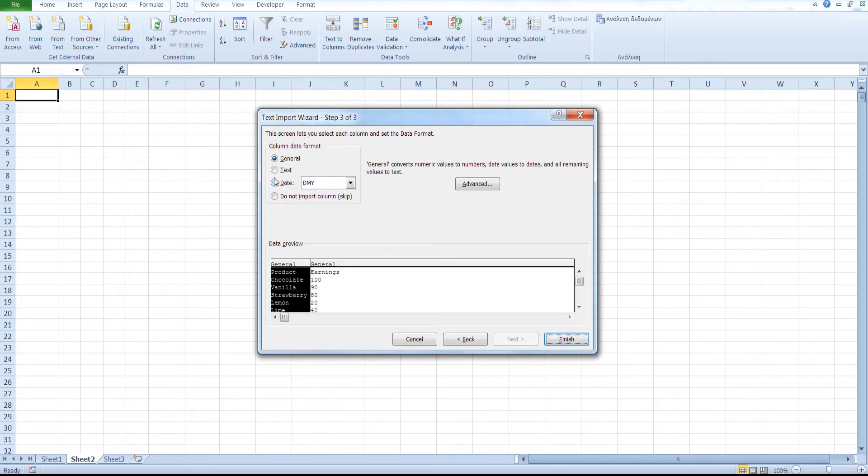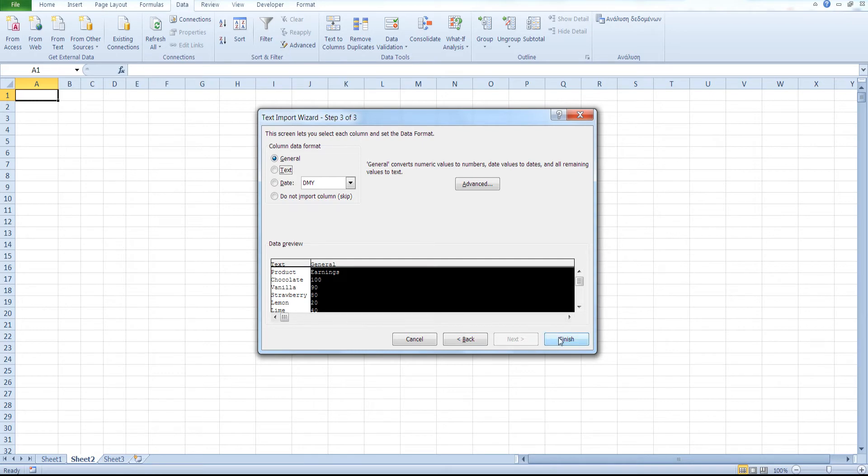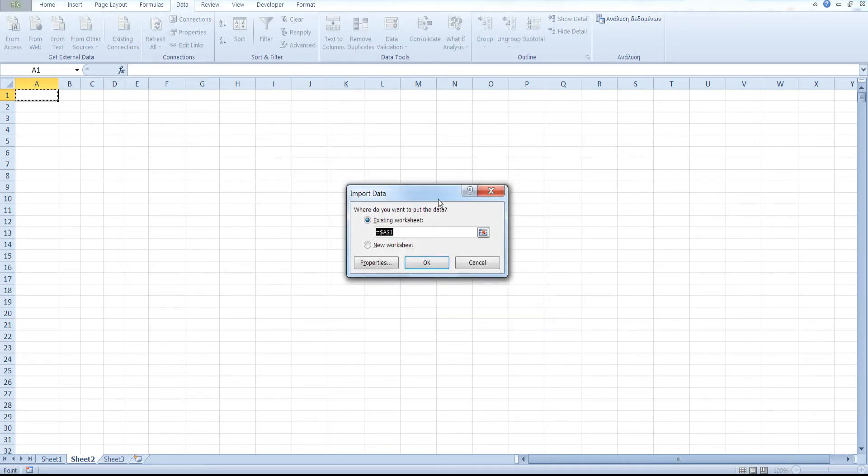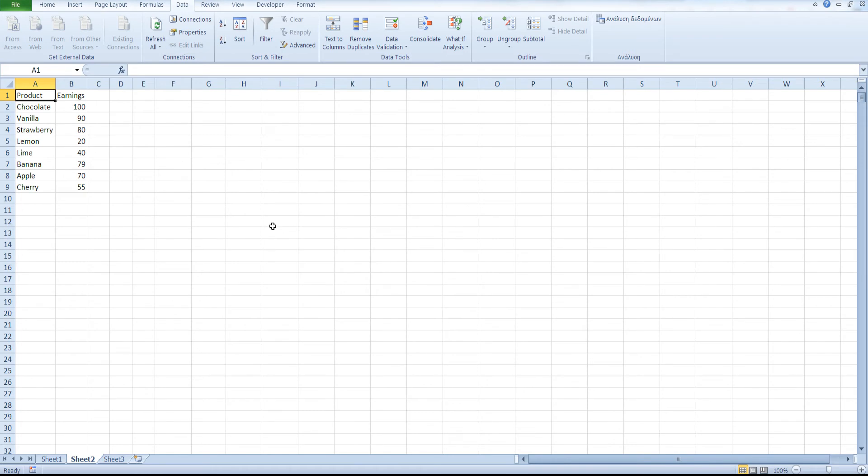You can select the column data format. Text General. And click on Finish. You will be asked where you would like to put the data. Click OK. And as you can see here, I have successfully loaded the data from a text file in Excel.